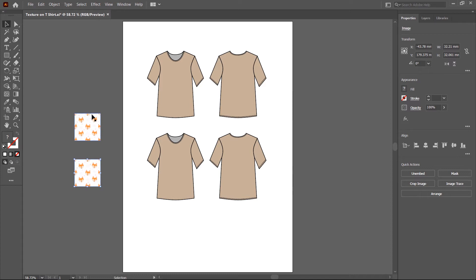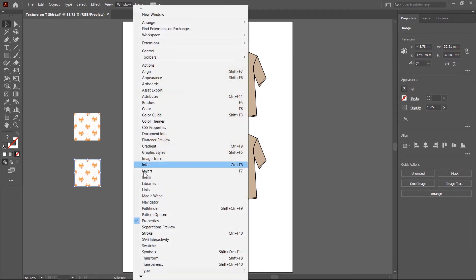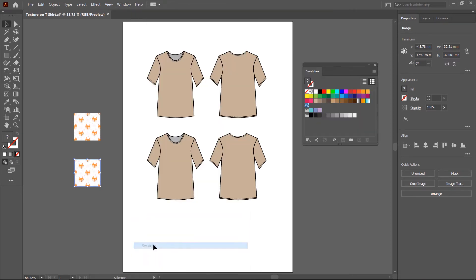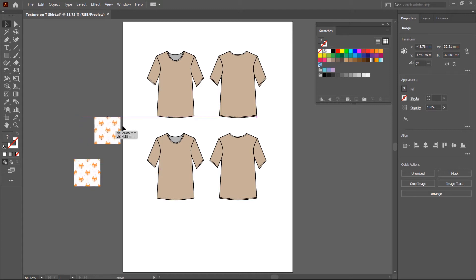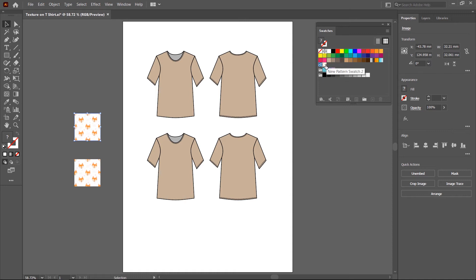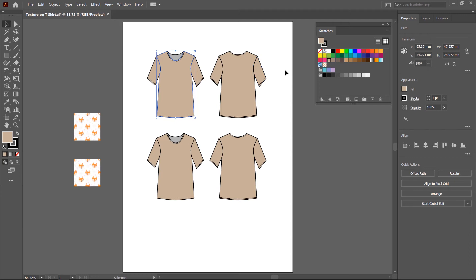In the first method, I create a pattern using this texture image and then apply it on the T-shirt front and back. First you have to place the Swatches panel on the artboard. Go to the Windows menu, click on Swatches, and place the Swatches panel in the corner. Now I select this texture image, then click and drag and drop it into the Swatches panel. A new box is created — it's a pattern. Then select the T-shirt body and click on this color swatch.